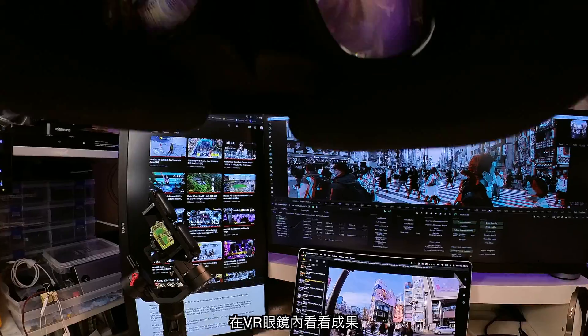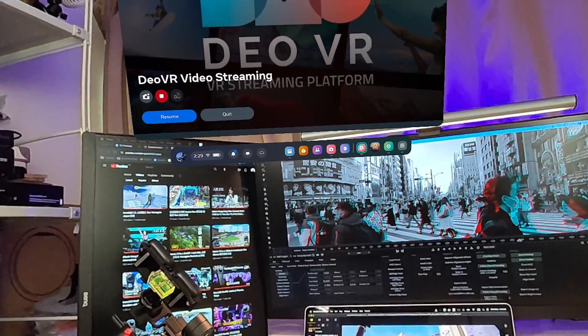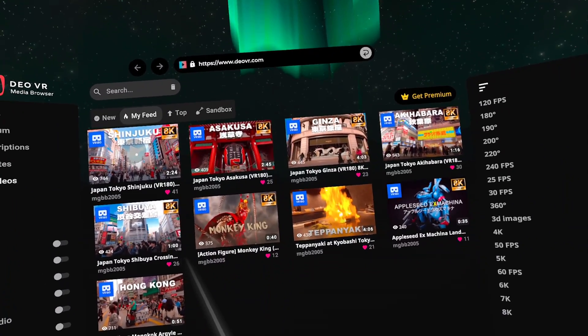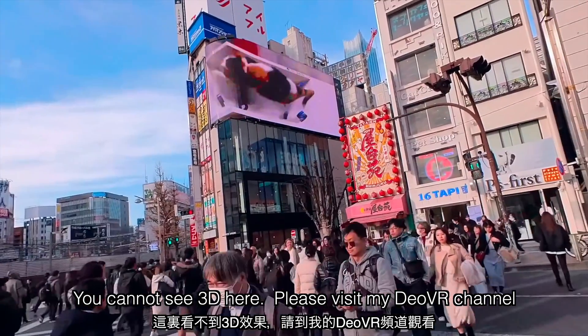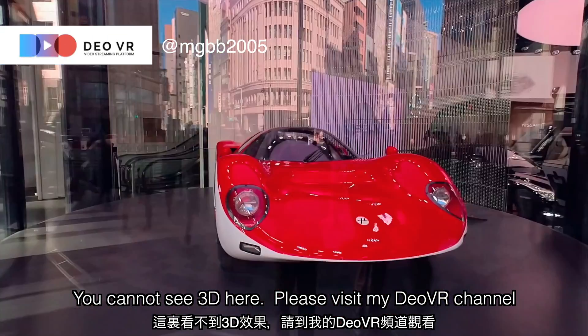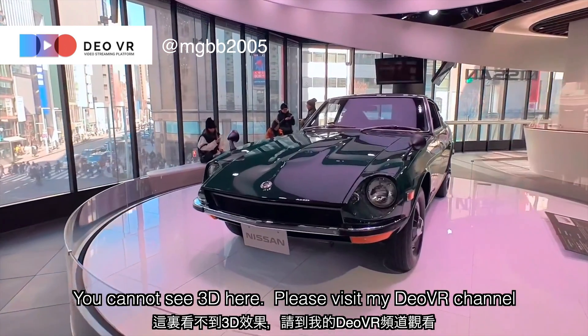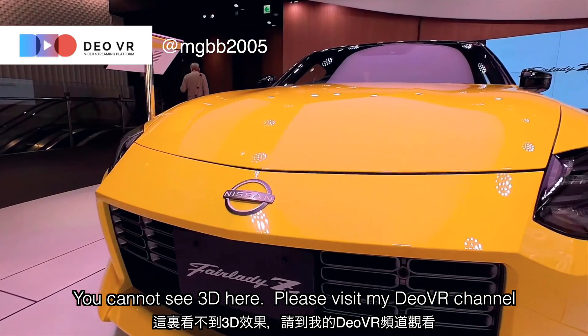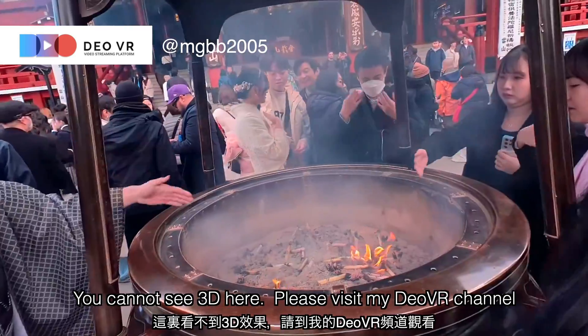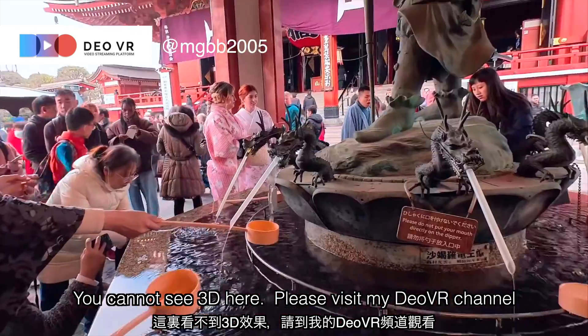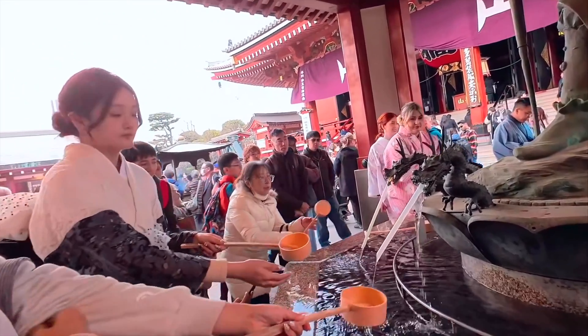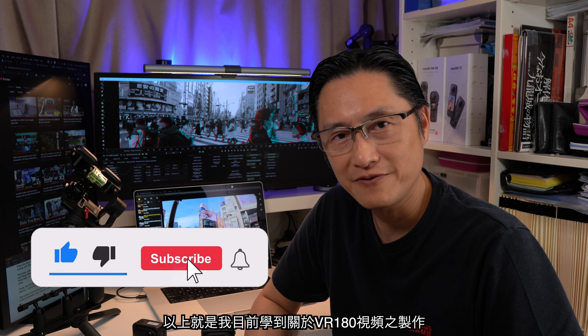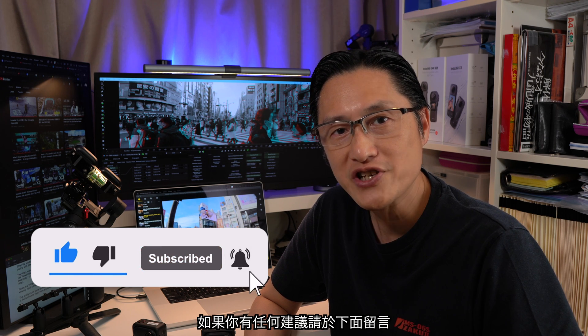Let's check out the results inside the goggles. That pretty much sums up what I have learned so far about VR180 video production. Please share in the comments if you have any advice for me. Thank you for watching, and I'll see you next time.